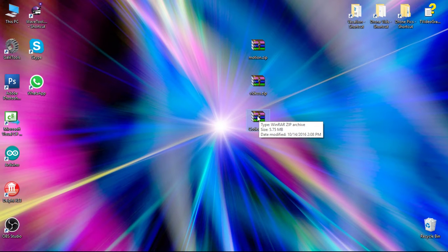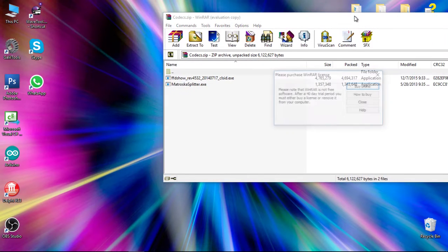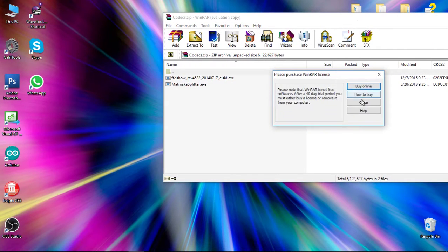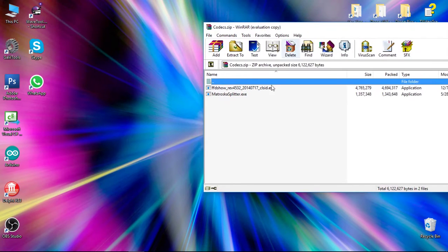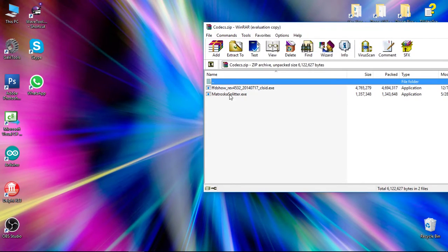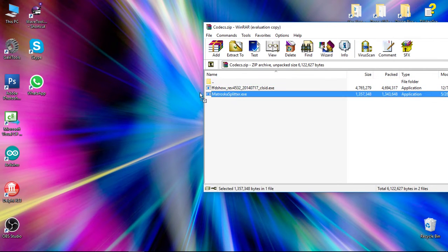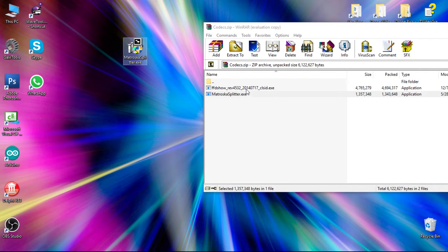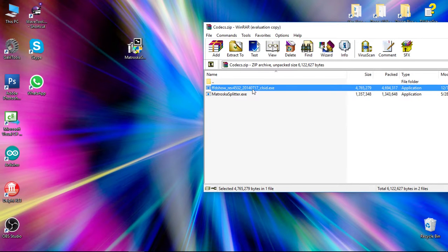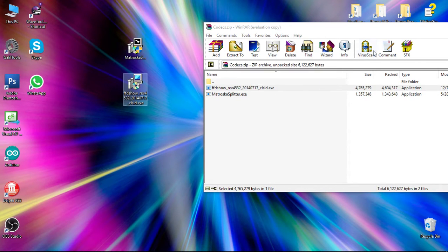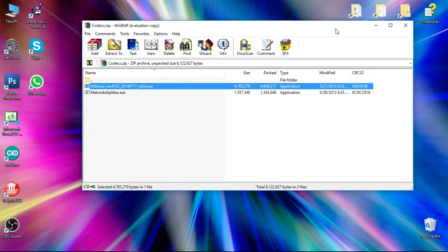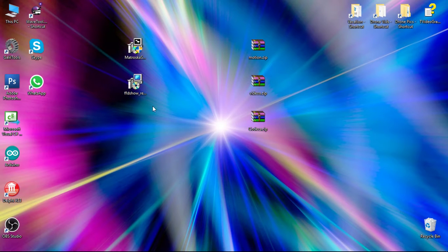You're going to go ahead and open up this zip file now. From this zip file, you're going to want to pull both of these programs out and just go ahead and pull them onto the desktop to extract them. We'll pull this Matroska splitter and we'll pull this FFD show installer. Now we have those, we can go ahead and close our zip file.